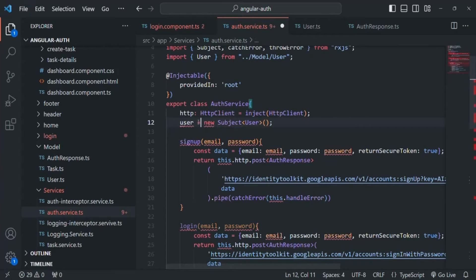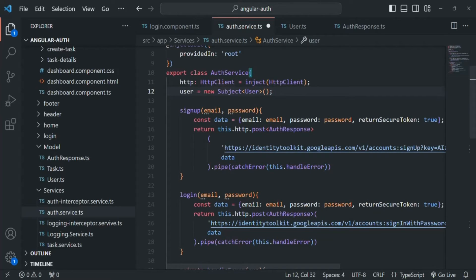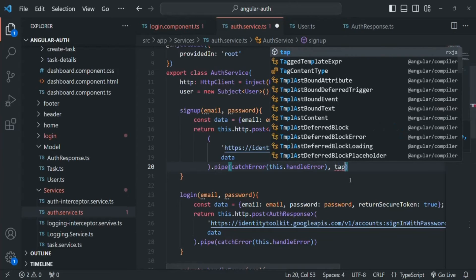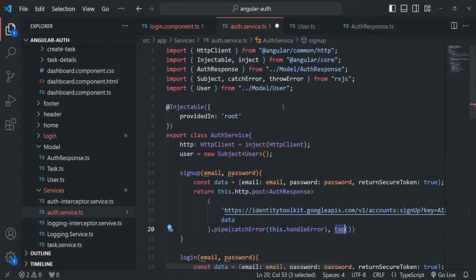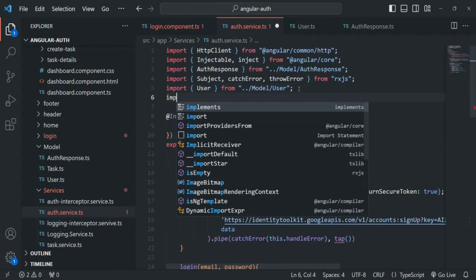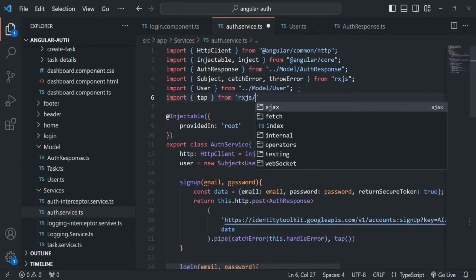So here we have created a user Subject. Now, this subject is going to emit the user data when the user signs up. At that time we are going to receive some response with the details of the currently signed-up user. So what we are going to do is pass another operator called tap to this pipe method. In order to use this tap operator, we need to import it from RxJS/operators.